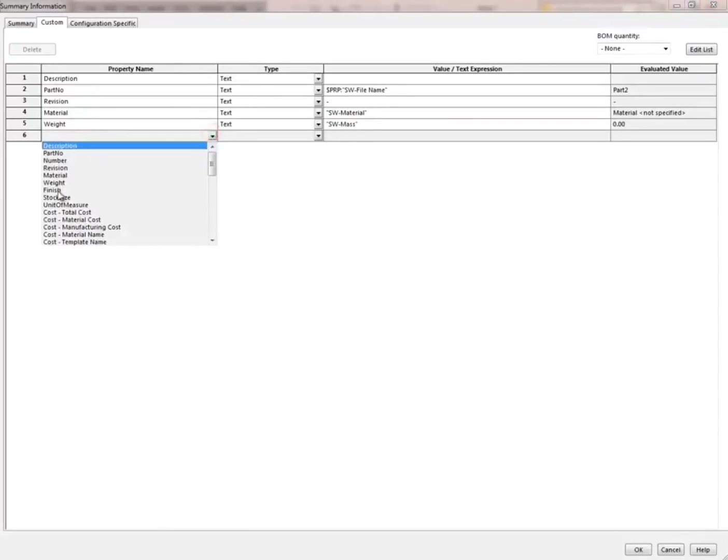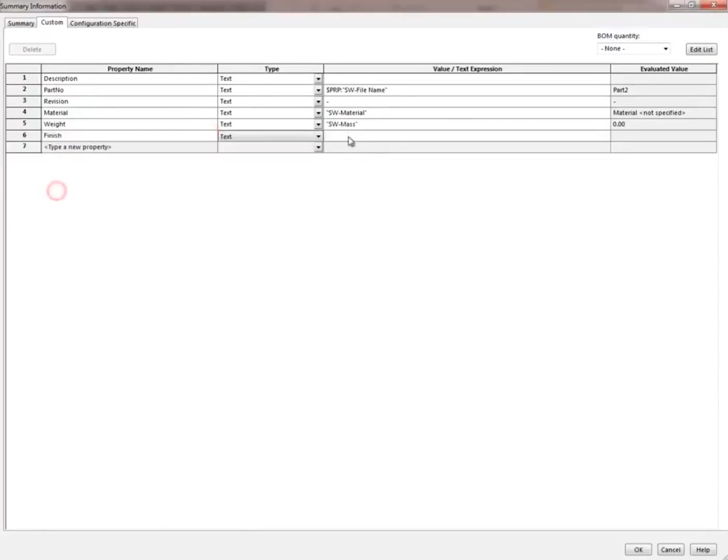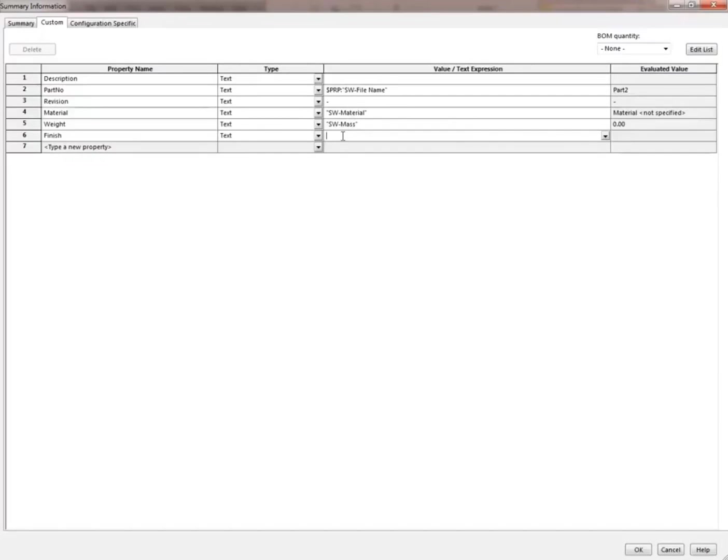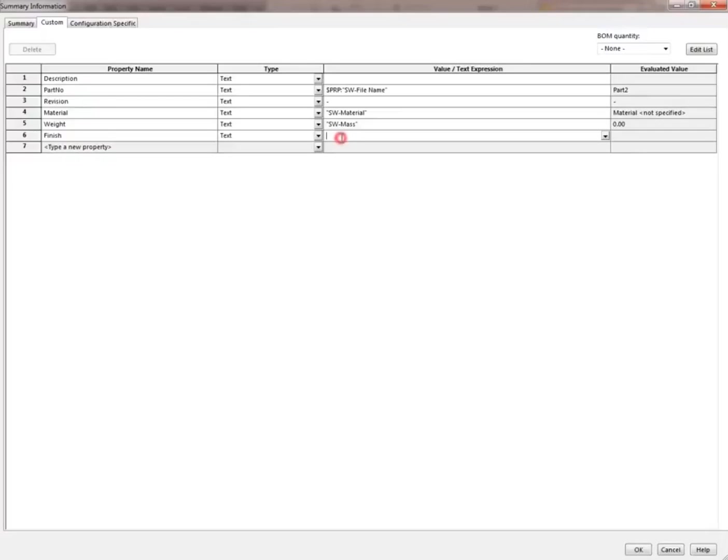Then we have the finish. We can have different finishes for our parts. Maybe some of the parts might be anodized for rust protection, some of them might be painted for aesthetics, some of them might be sandblasted for creating traction. We will look at this in more detail also. We will look at these in more detail according to the parts we make. For now, let's leave it blank.